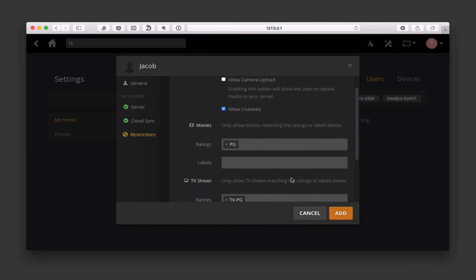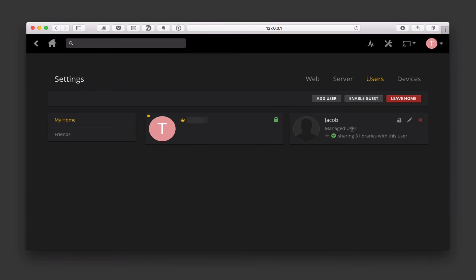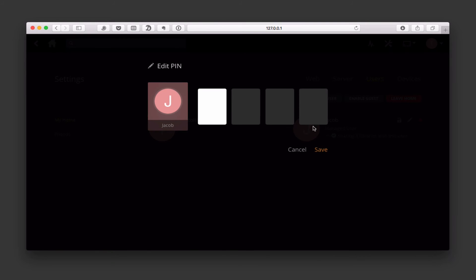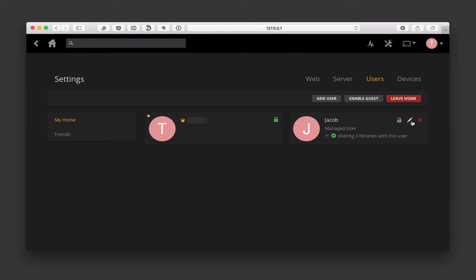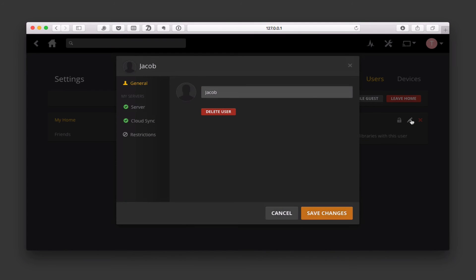Now that I've got that all set up, I'll say add. So now I've got Jacob over here — you can see he's a managed user. It shows that I'm sharing three libraries with the user and that's what he has access to. Now that I've got a home set up, I can come in here and create a PIN for Jacob if I want to as well so that he'd have to put in his PIN for some privacy. I can also edit his settings at any time, and that's where I can delete the user or change the settings.